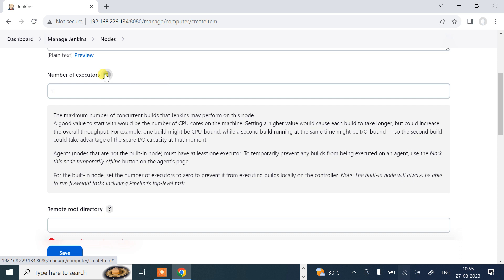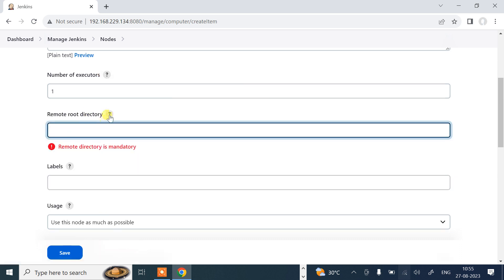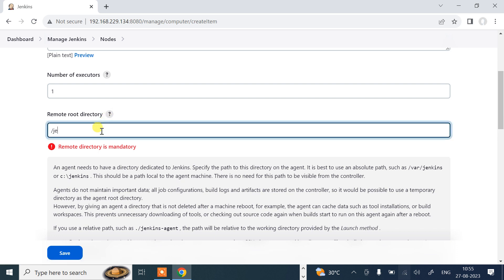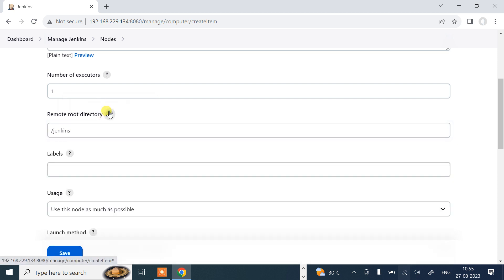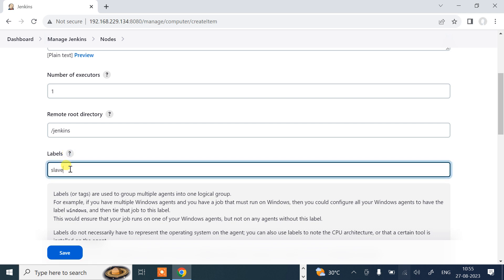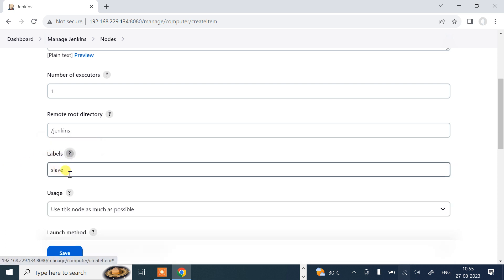Then we have a remote root directory. Remote root directory means an agent node should have a directory dedicated to Jenkins. Specify the path to this directory on the agent. It is best to use an absolute path. This should be a path local to the agent machine. There is no need for this path to be visible from the master. I'll go with /jenkins. This is the same path I have created on my own slave machine. Next we need to define the label. Label means a simple tag that is used to group multiple agents into one logical group. I'll give the name slave. It could be anything, but remember later on we require this name, so I'll go with this one, slave.